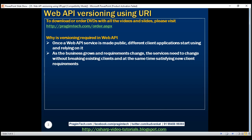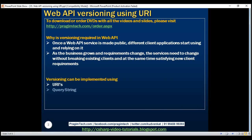There are different options available to version Web API services. Versioning can be implemented using URIs, Query String, Version Header, Accept Header, and MediaType. In this video, we'll discuss versioning using URIs. In our upcoming videos, we'll discuss the rest of the versioning options.